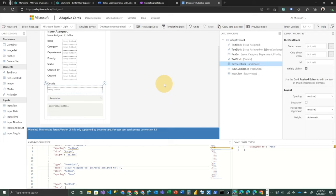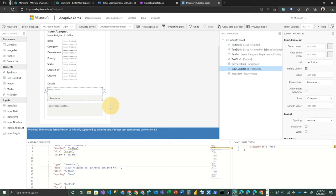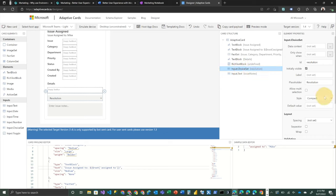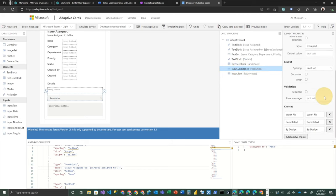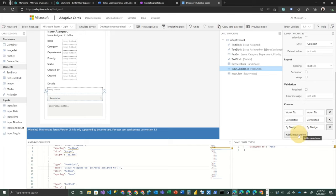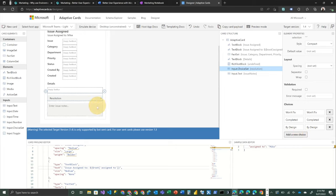And then we have a resolution, which in this case is a choice set. And here you'll see the ability to define those choices. And if we wanted to add to those, we could do that here. And then we've got an input text box, for a place to put notes or comments.